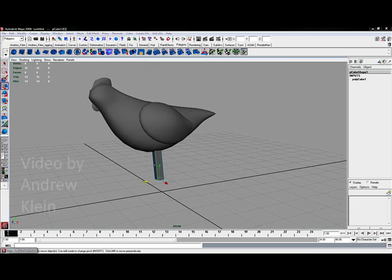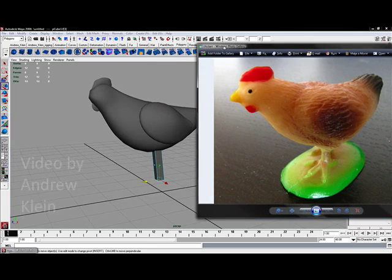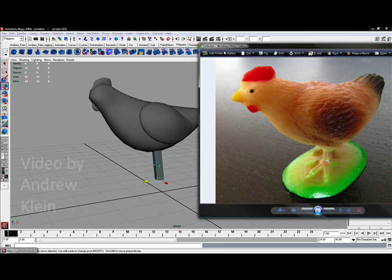I know this is going to look very boxy compared to the rounded forms we had before, but trust me we're going to come in and smooth this out when we're done. It's just easier to work with as simple a model as we can for as long as possible. That's a good general guideline.